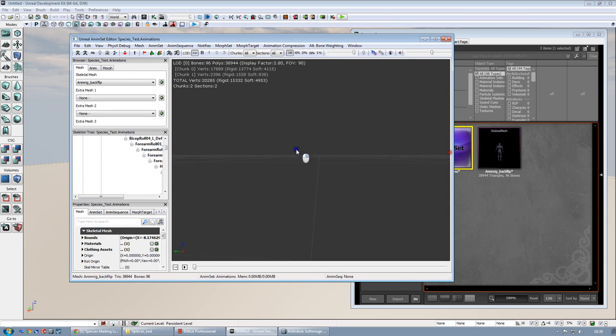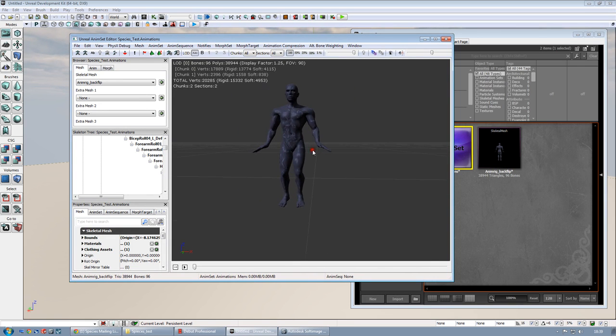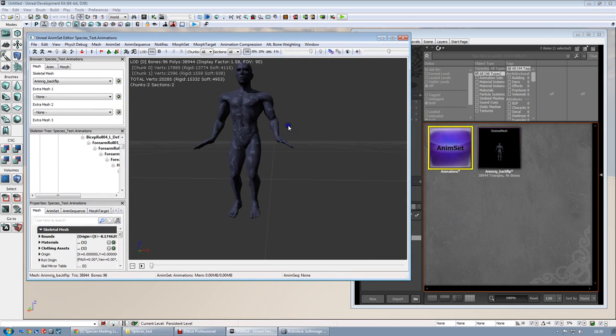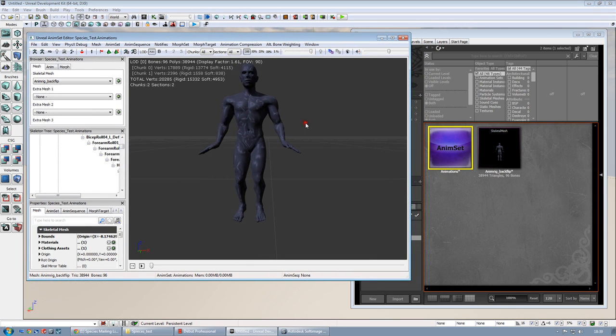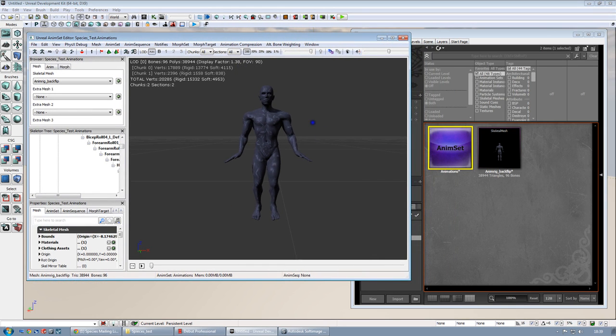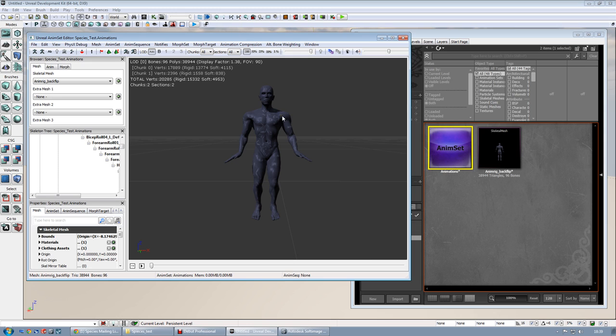And, what we need to do now, since my anim set has been created, so in here I have to put the animation. Don't worry about the material of the character, because I didn't put any, so it looks a bit weird. So, don't worry about that.